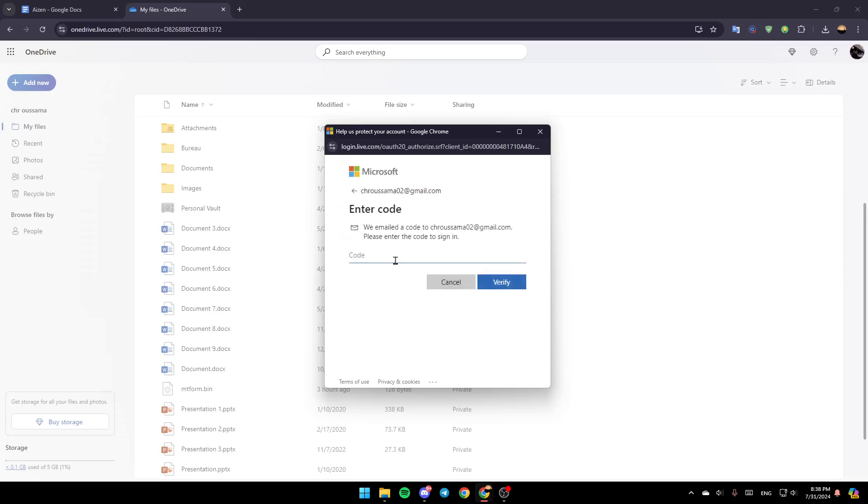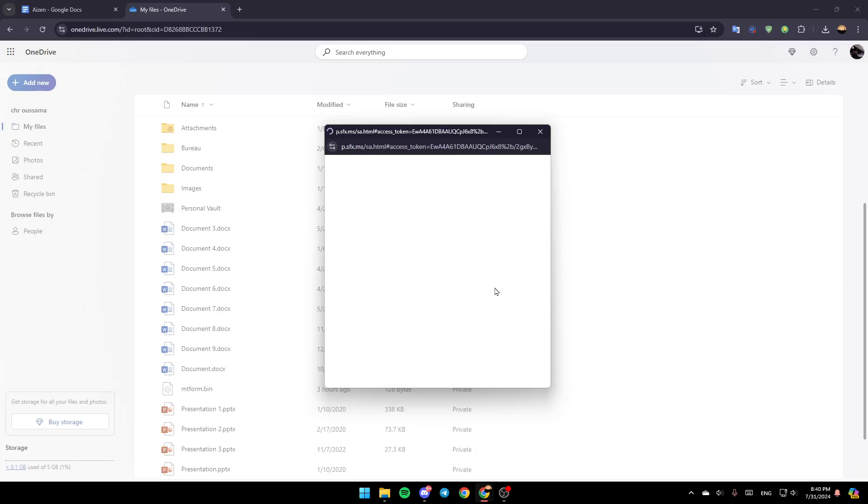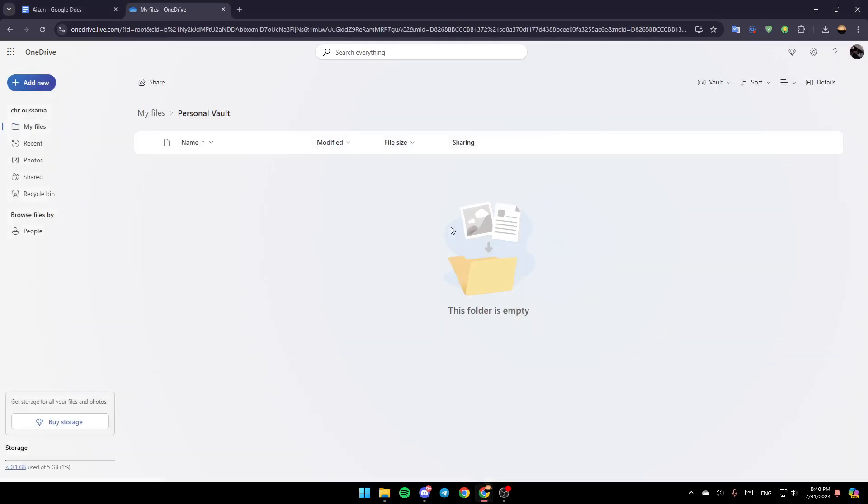For example, I'm going to send an email to my account. Type the code that they sent you and click on Verify. Just wait for it to load, and you'll be able to access your Personal Vault.